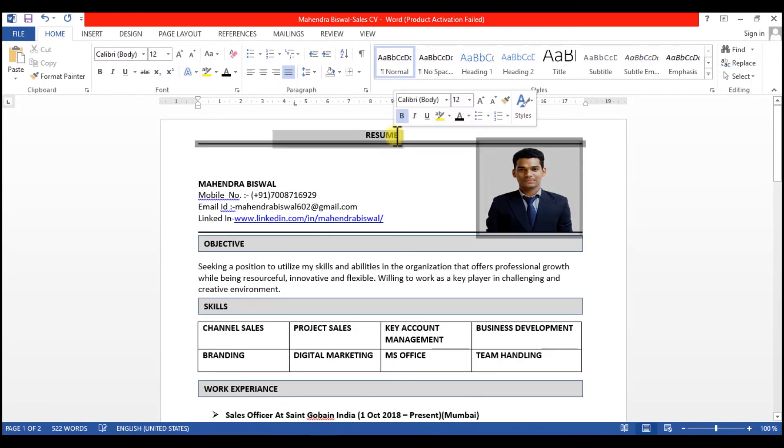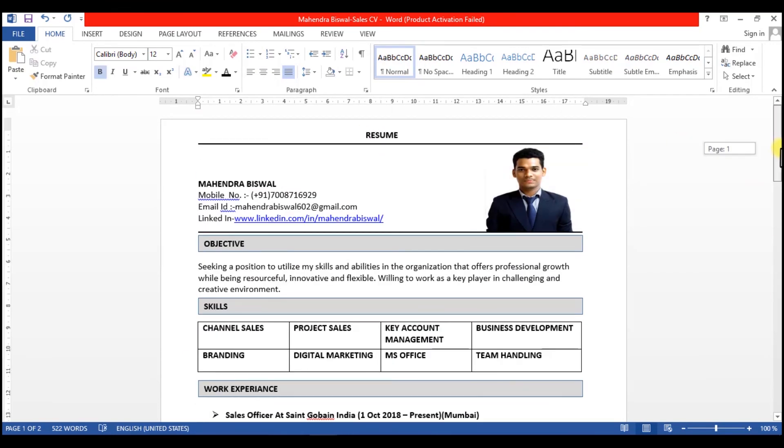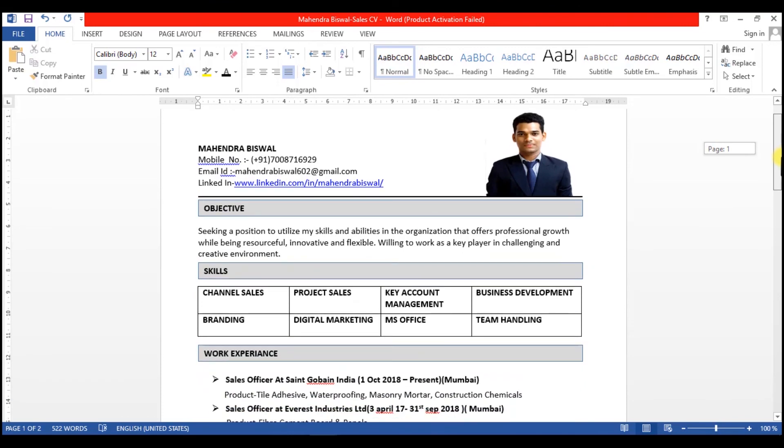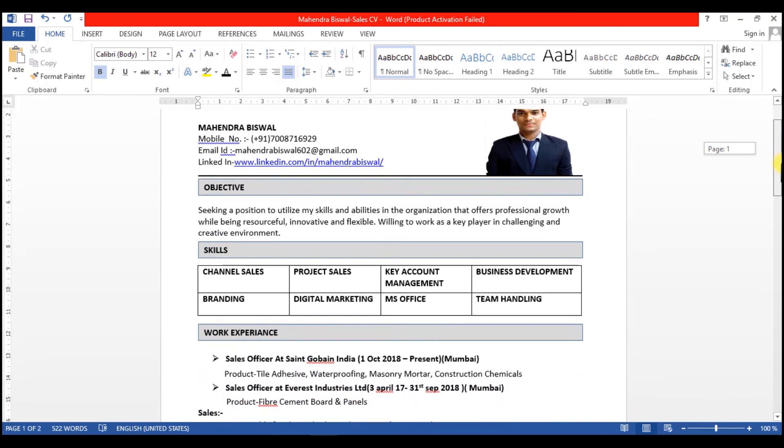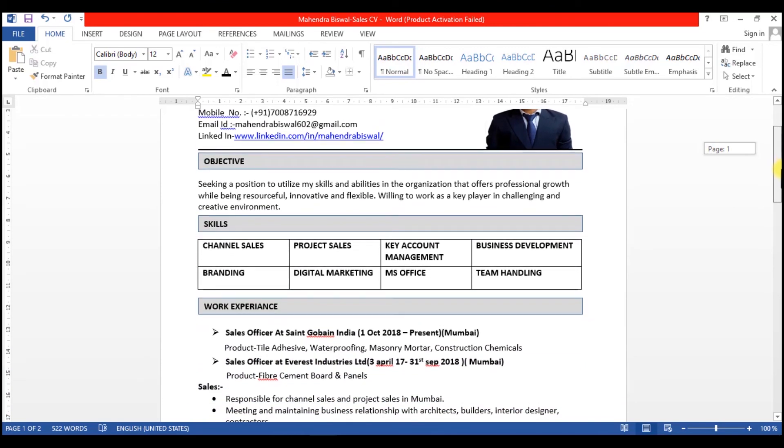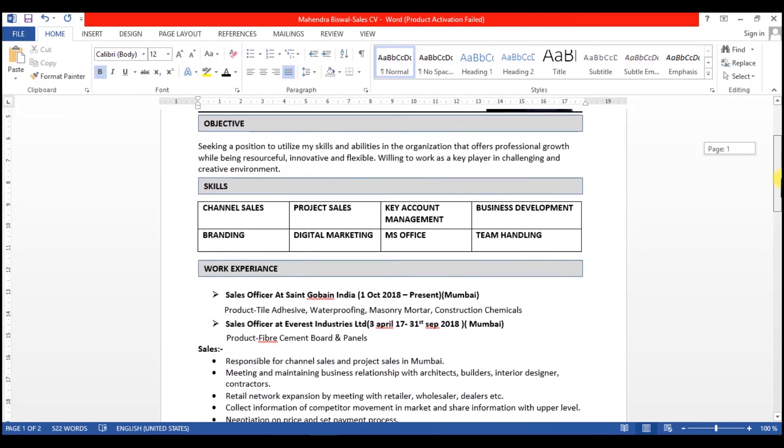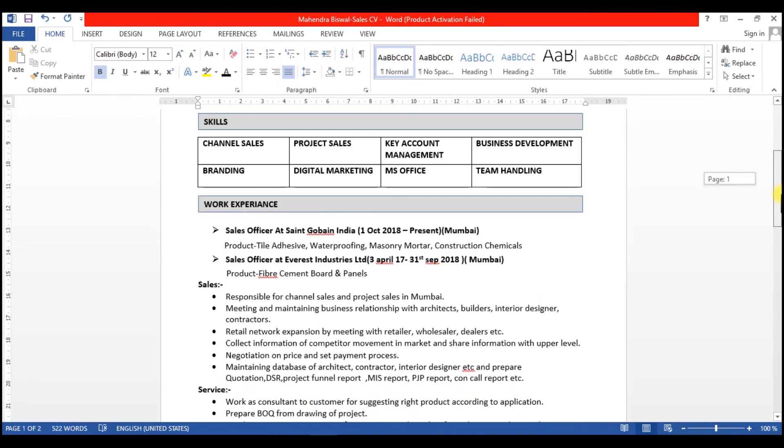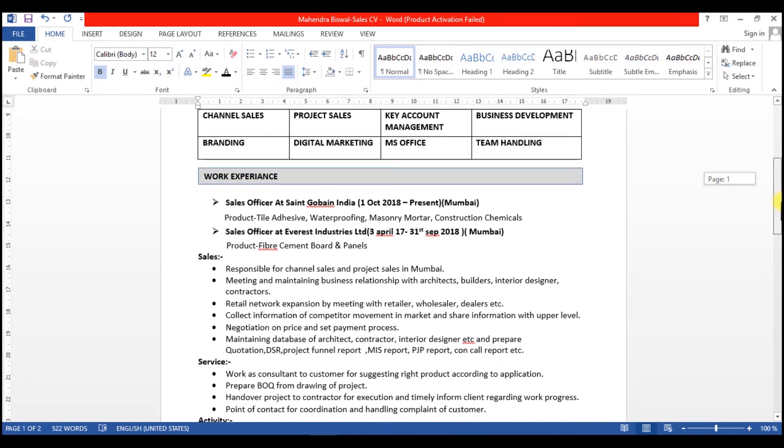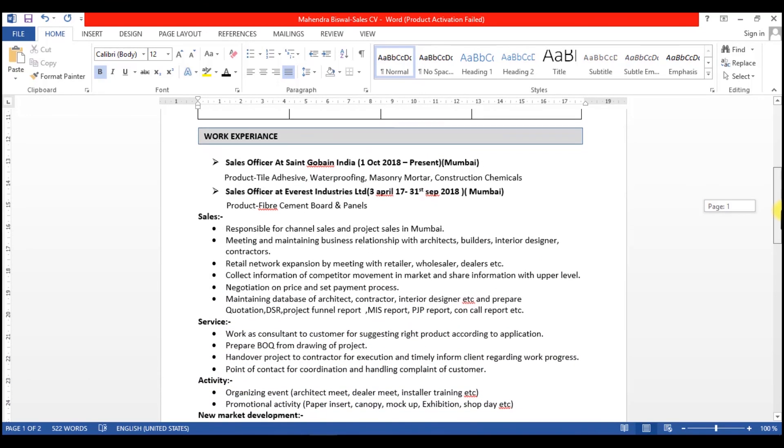And finally, this resume is well-formatted, informative, well-structured and very attractive.